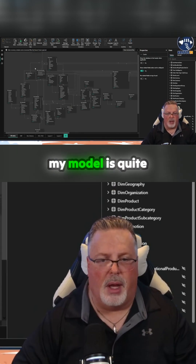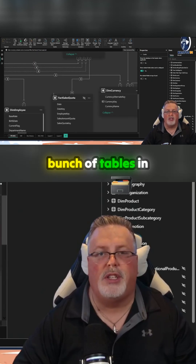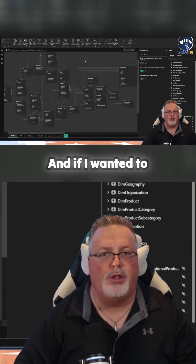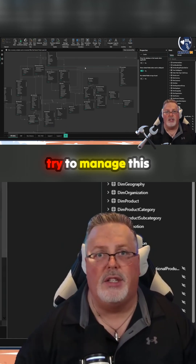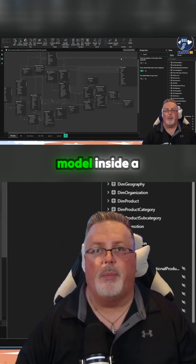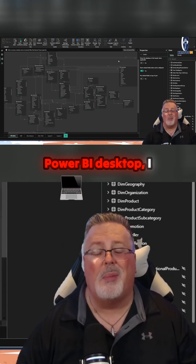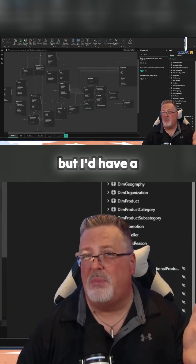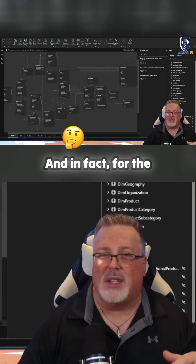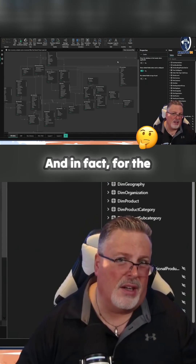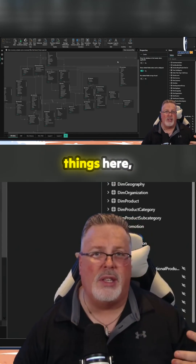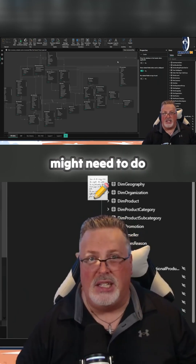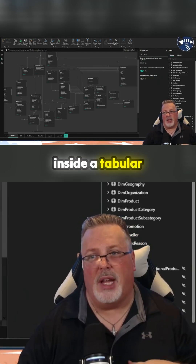As you can see, my model is quite big. I've got a whole bunch of tables in here, and if I wanted to try to manage this model inside of Power BI Desktop, I could totally do it, but I'd have a number of challenges. For the most part, while I could do most things here, there's a number of things that I might need to do inside of Tabular Editor.